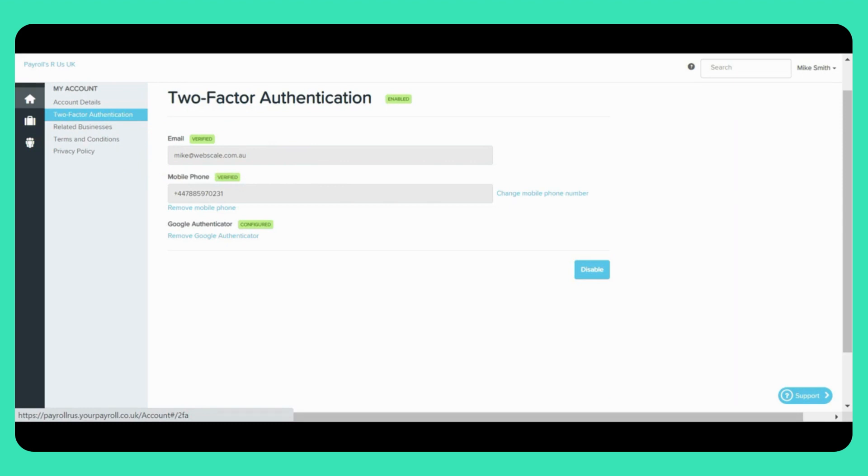Once you click on confirm email address, you'll be sent a confirmation request via email. Clicking on the link contained in the email will act as confirmation of your email address. Once this is confirmed, a label confirming verification will show on the page here.